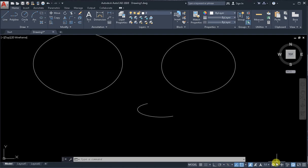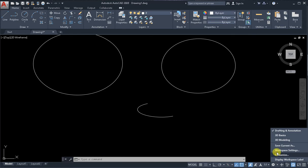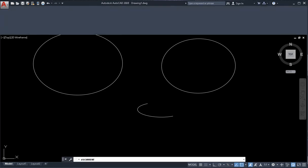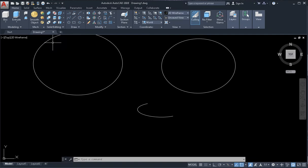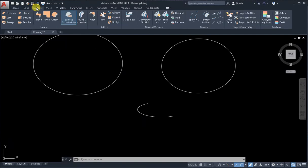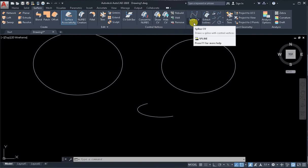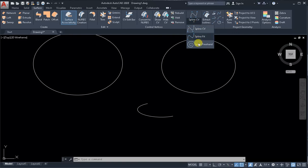First, switch the workspace to 3D modeling and wait a few seconds. Once in the 3D modeling workspace, go to the Surface tab, find the Curves panel, and from the drop-down menu select Spline CV, then activate Spline Freehand.